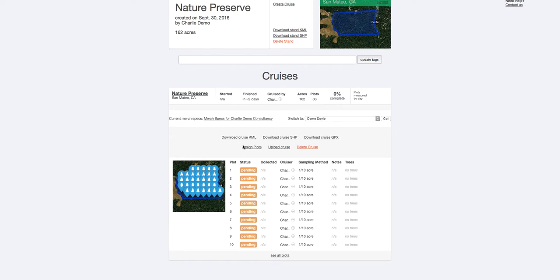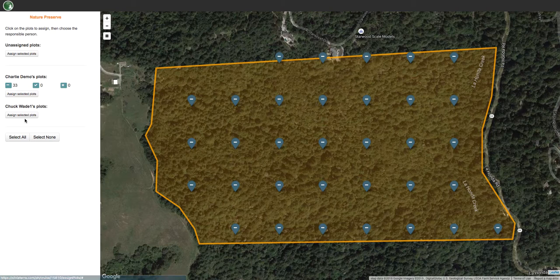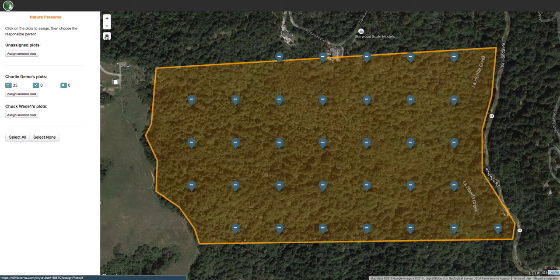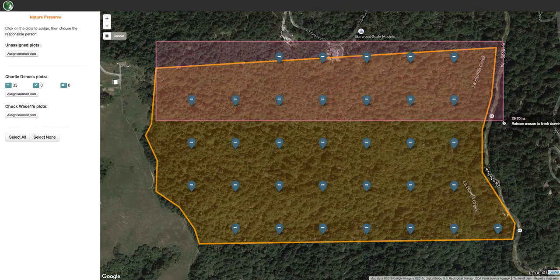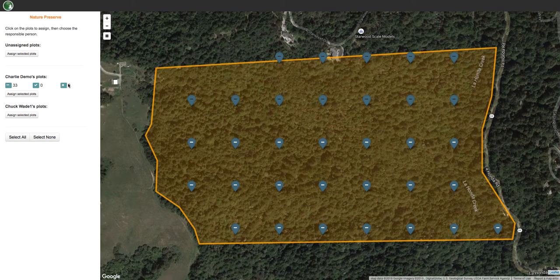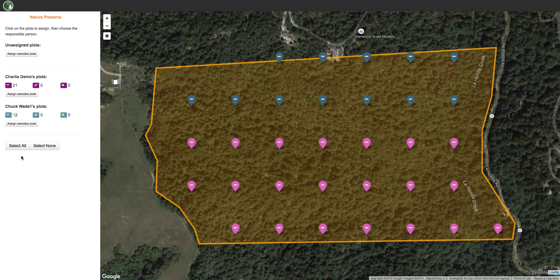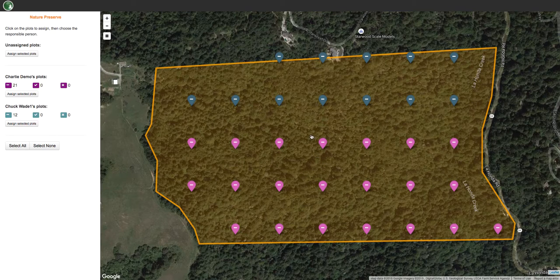And if in the middle of your cruise, you've become unable to do some of the plots, we can also assign some of your plots to someone else. So using this tool, we can select some of the plots, assign them to Chuck, and there you have it. Now when Chuck logs into Plot Hound, he'll see some of these plots show up on his account.